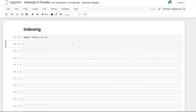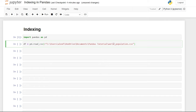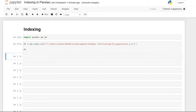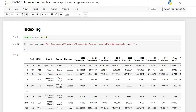Now we'll get our first data frame. We'll say df equals pd.read_csv() and put in the file path. I have this world population CSV — I'll have that in the description, just like I do in all my other videos. Let's run df and take a look at this data frame.